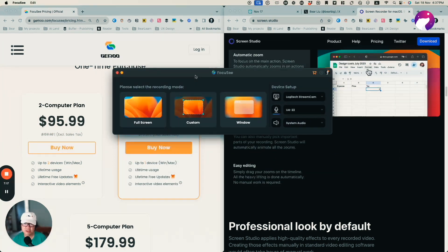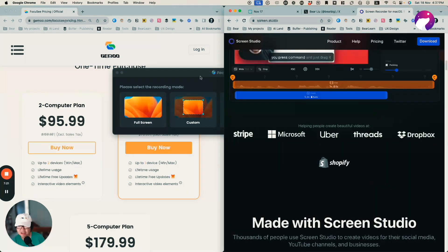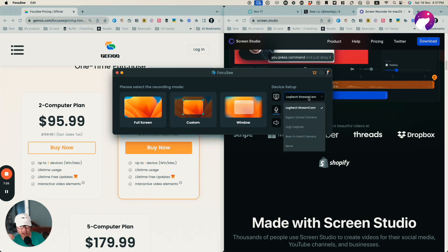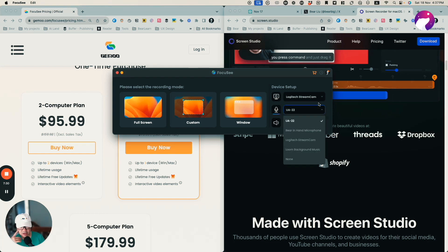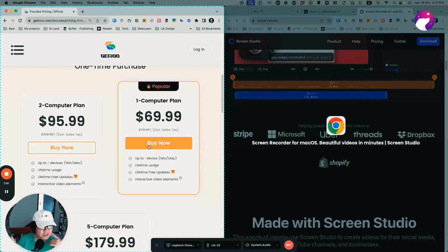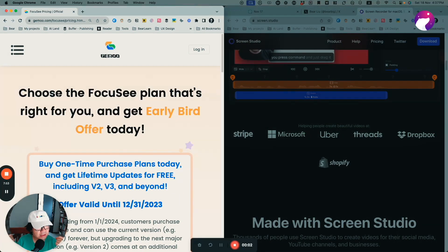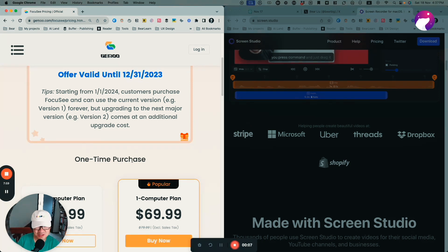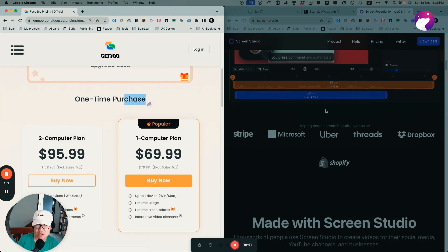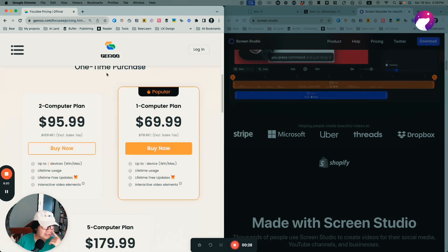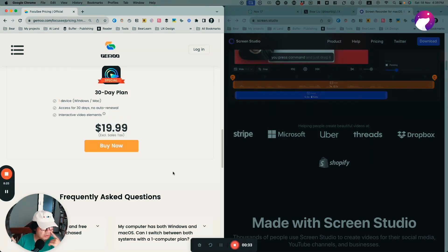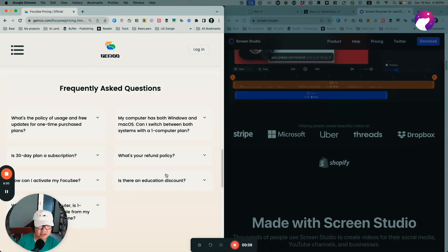Now I'll do the same thing with Focus C. I can see it supports selecting different cameras, different audio input channels, and I can record system audio, which is good. I'll record the Focus C website — it's already selected, so I just hit the record button. Now it's recording — I'm on the page, I can highlight things. By the way, the Screen Studio website looks much better than Focus C's website, which might affect whether people want to explore the product further. I'll just scroll and check some content to test the recording function.